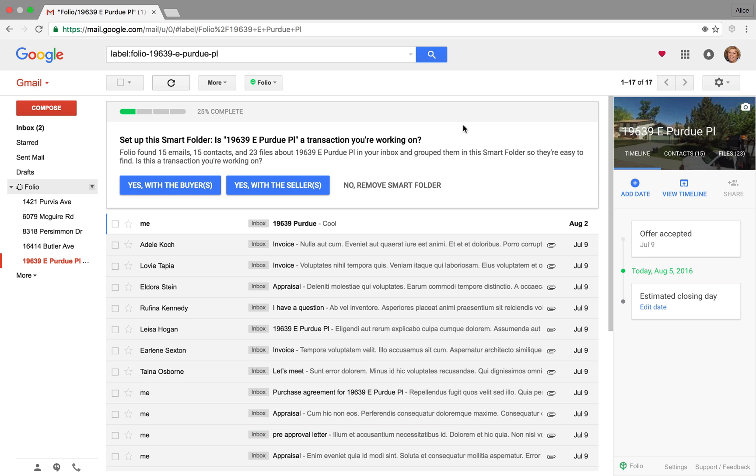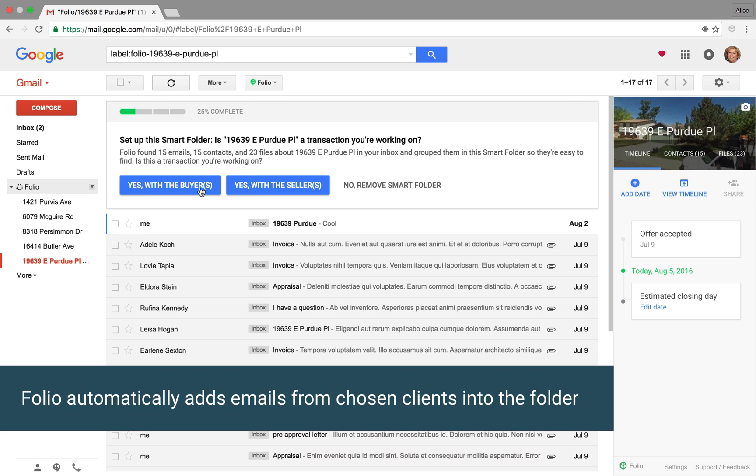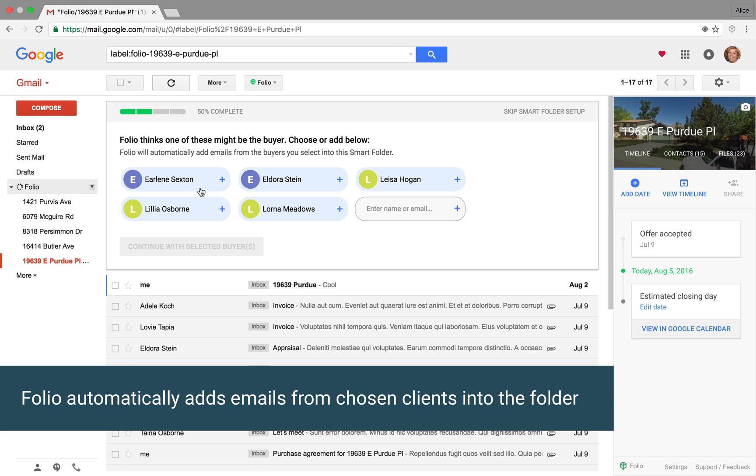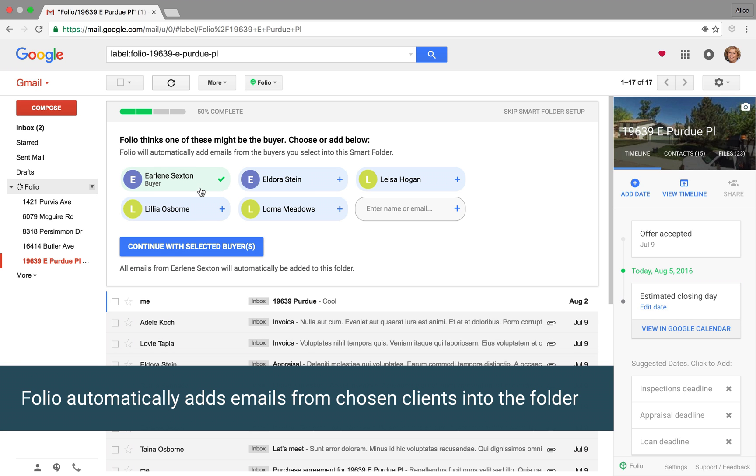Then it's going to ask you to indicate who you represent in the transaction. And based on the communication and the emails, we're able to even suggest who the clients might be. So confirm that by clicking them there.